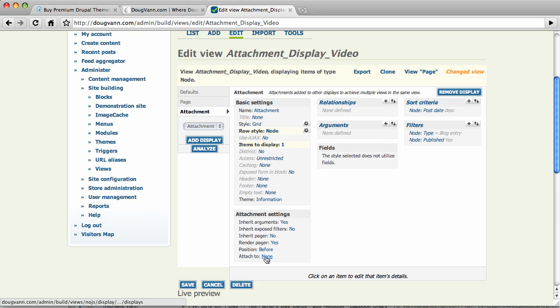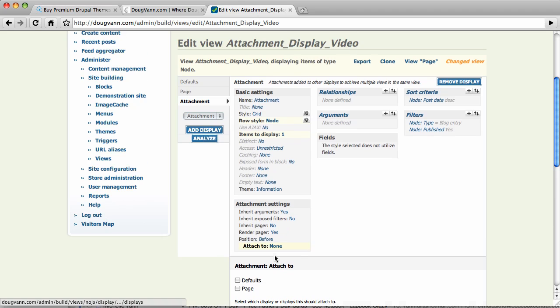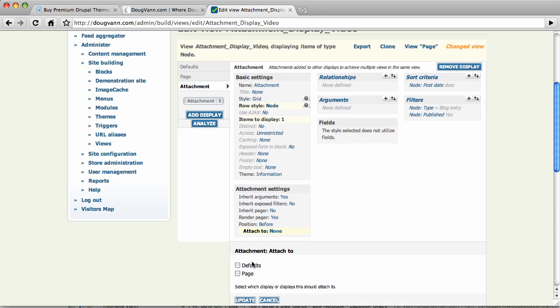Attached to what? Okay. Right now it says it's going to be positioned before something. But it's not attached to anything. Well, what are our options? By clicking on the none, we can attach it to the default. Or we're going to attach it to the page. Now this page here is the exact same page as that page there.